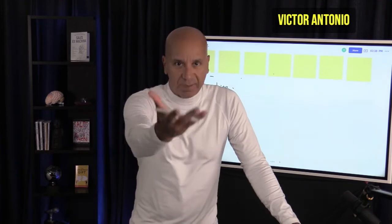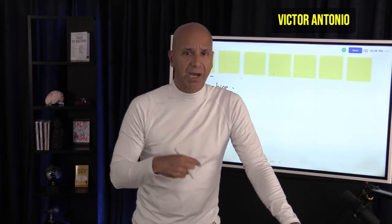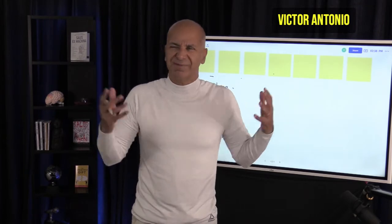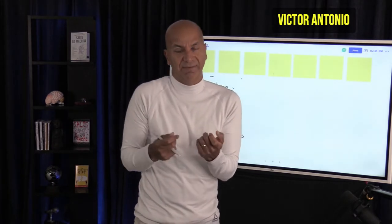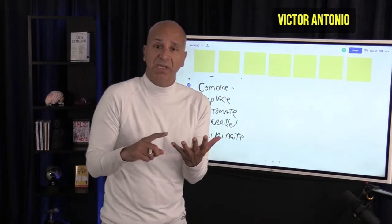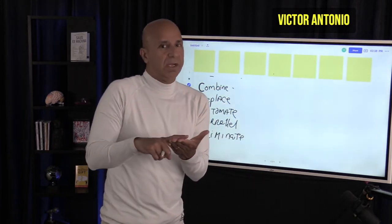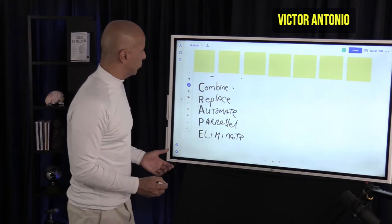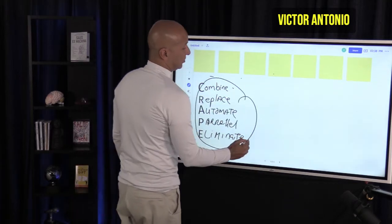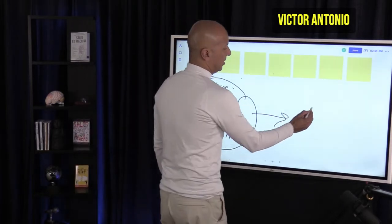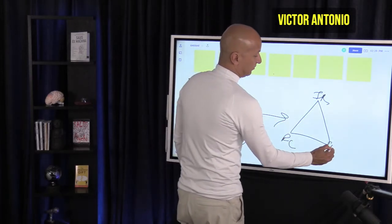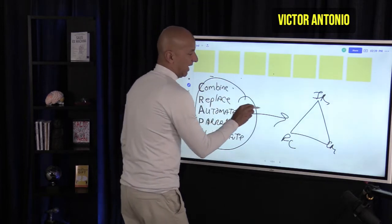This model is interesting because not only does it apply to how you help your customer, but also how it applies to yourself — how do you make your day more efficient? We're overwhelmed with all these different tasks; it seems like we've got more to do all the time but not enough time. So figure out: do you need technology? Can you Combine, Replace, Automate, run in Parallel, or Eliminate a step? Use the CRAPE model to ask questions about how you can get faster, and more importantly, how can you help your customer with their Value Trinity — increase revenue, reduce cost, or expand market share.